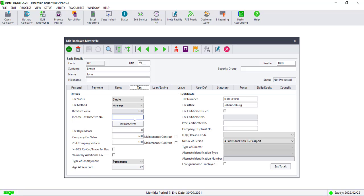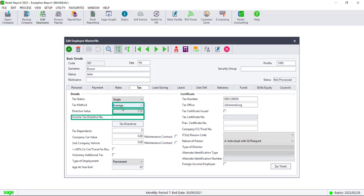For the directive value, enter the percentage or the amount as per the directive. In the Income Tax Directive Number field, enter the directive number.